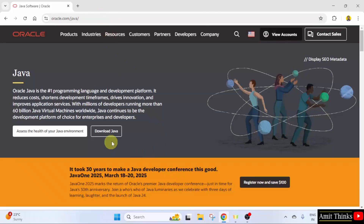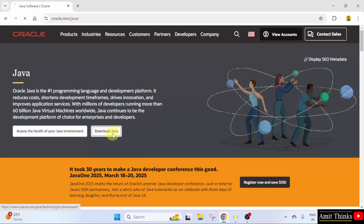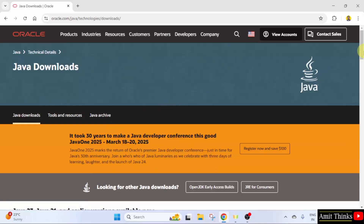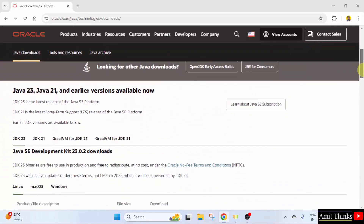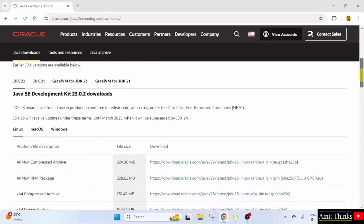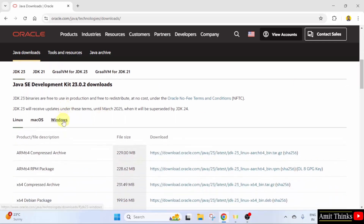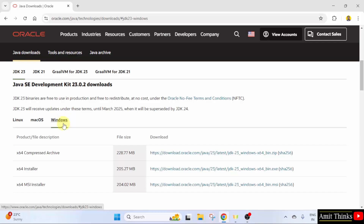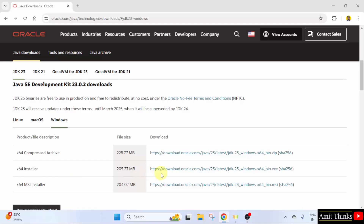Now click Download Java. Here the current versions are visible. The current version is JDK23, that is 23.0.2. Go below. We want the version for Windows, so I will click Windows and after that I will select the exe file. That is the installer file. You can also go for the MSI installer. I will click the exe.